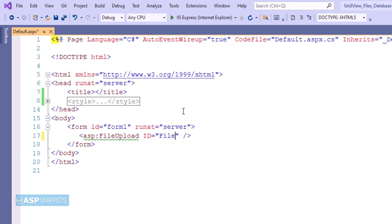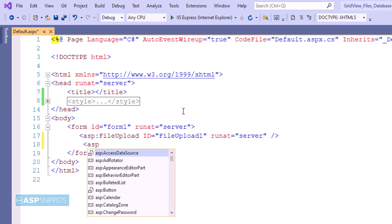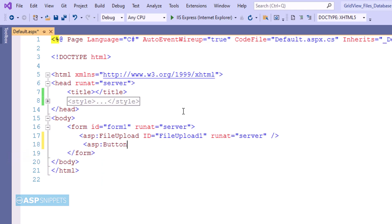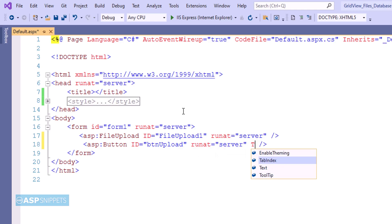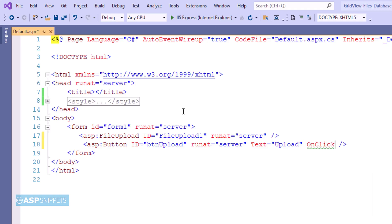First I am adding an ASP.NET file upload control. Below that I am adding a button which will be used to upload the file. I am adding an onclick event handler to the button.